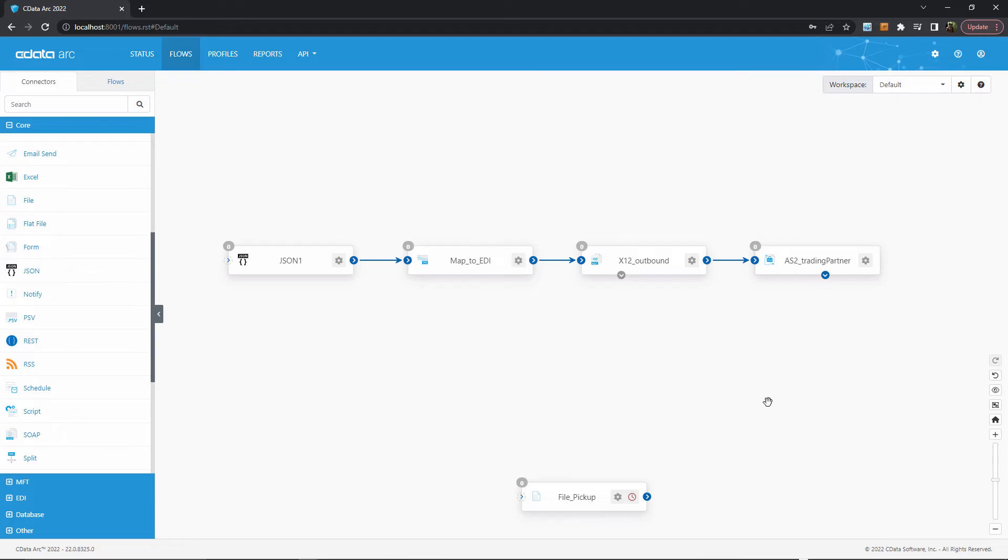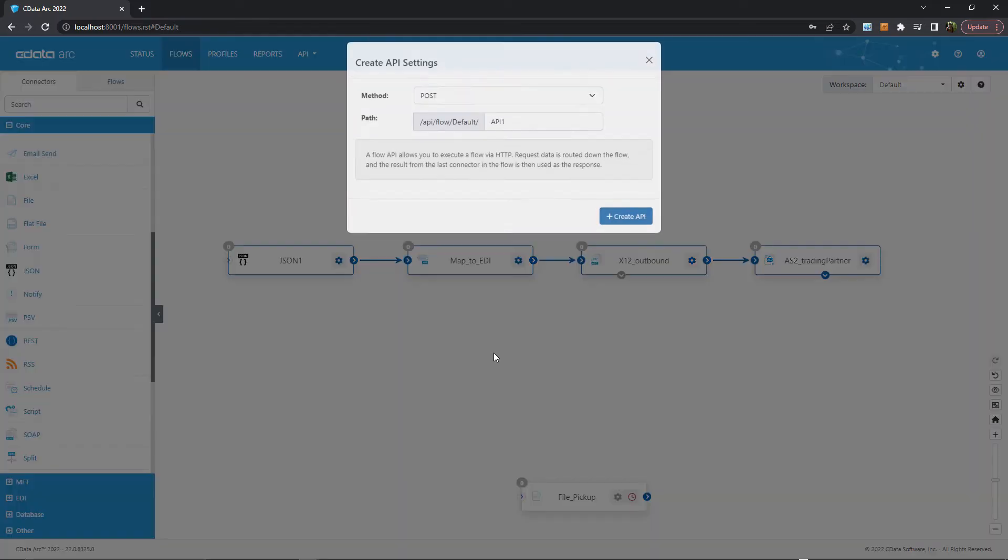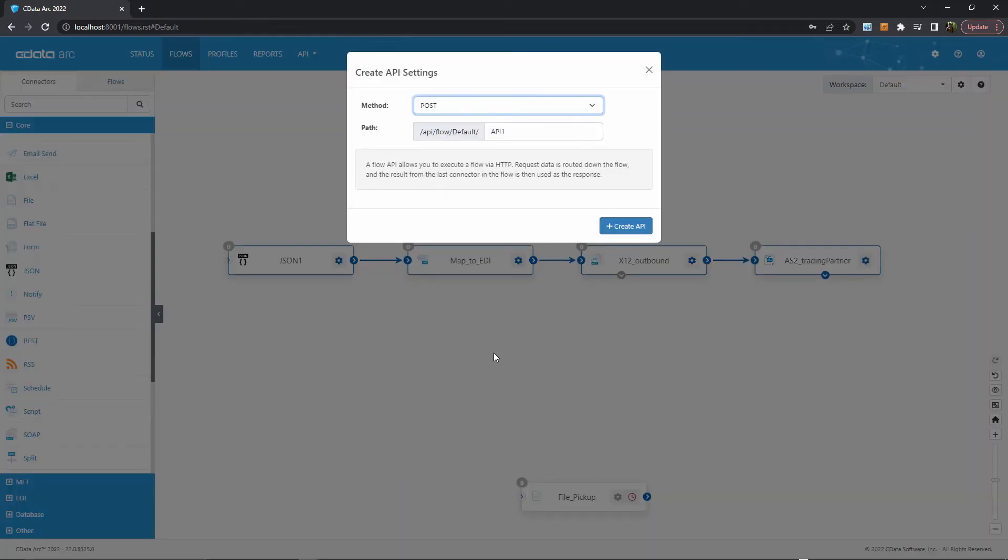To use the new flow API feature, I'll select each of these connectors in the flow, right-click, and then choose Create API Settings. You can see the default method for the API is post, since we're expecting data to be contained in the API request body.